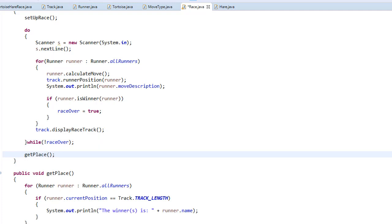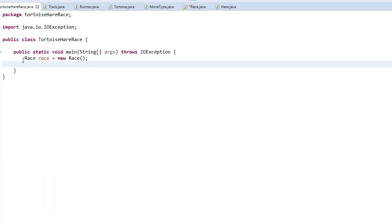We just have to create an instance of our Race object in the main method — all other objects are created from within the Race class, so we only need this one object. I call the racing method to start the race. In the next video we'll finally see the epic race run, and I'll also show you how easy it is to extend the race by adding another runner or modifying the racetrack.